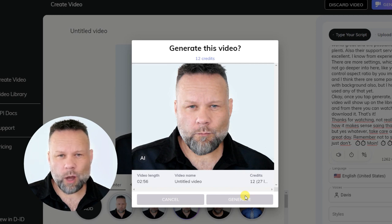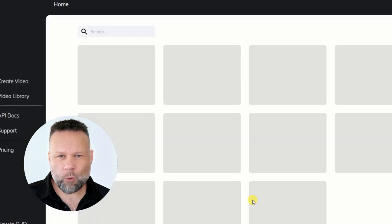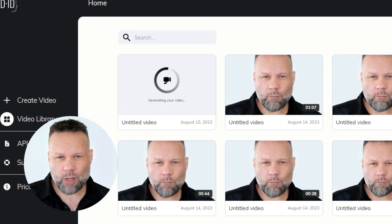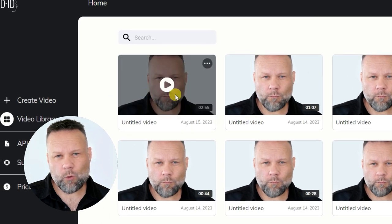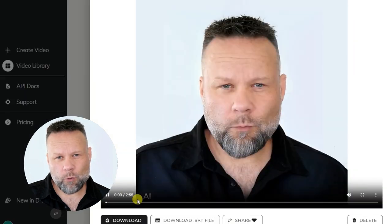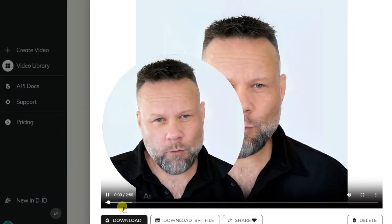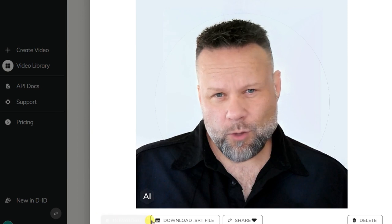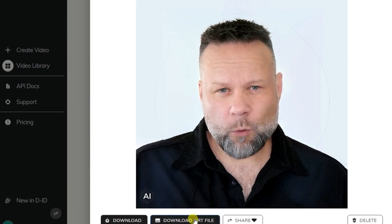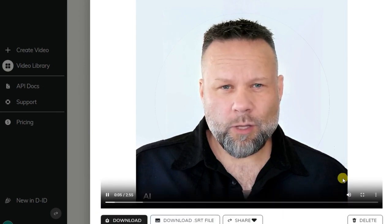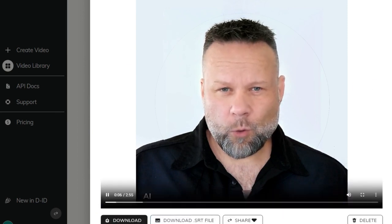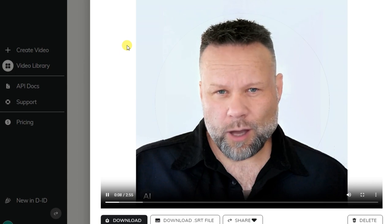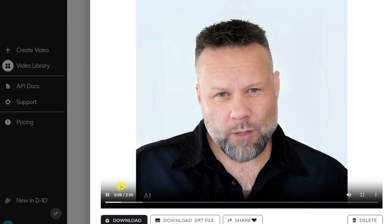Okay, once you tap Generate, your video will show up on the library page, and from there you can watch it and download it. That's it. Thanks for watching — not really sure how it makes sense saying that, but yes, whatever. Take care and have a great day.